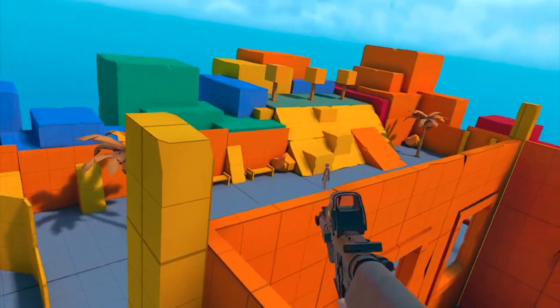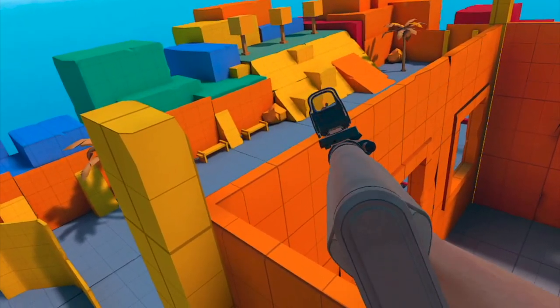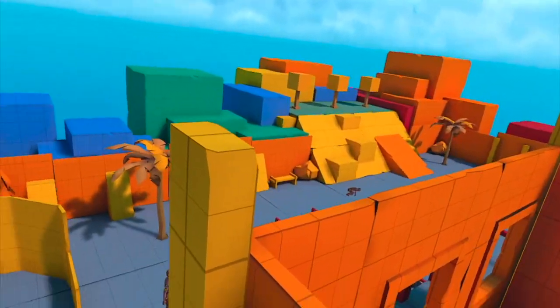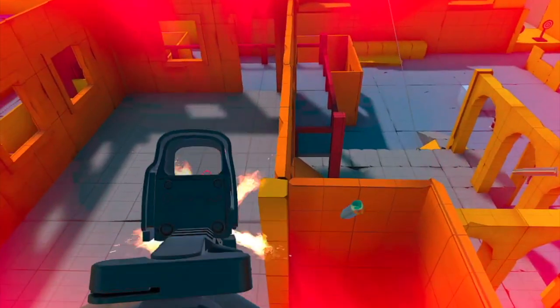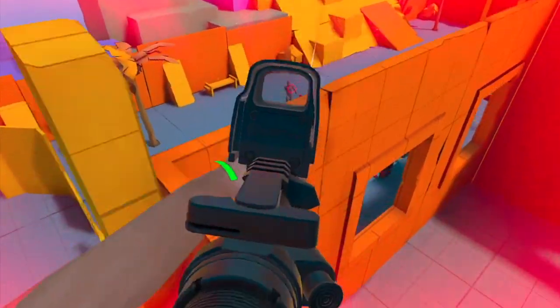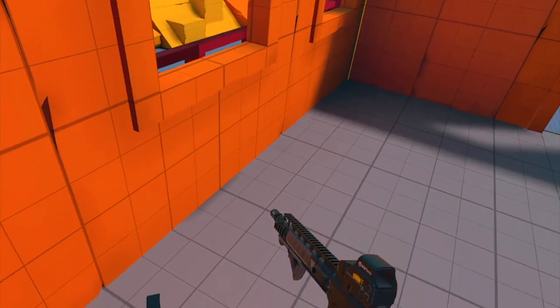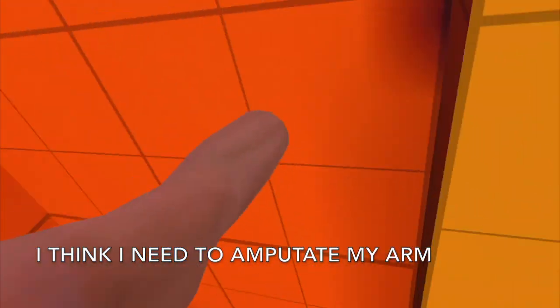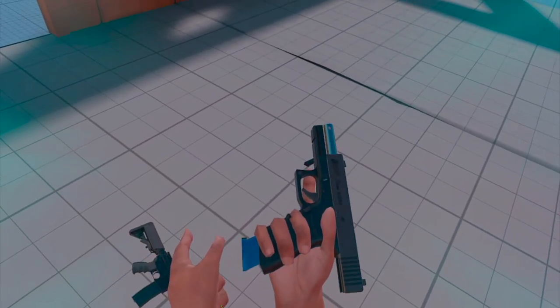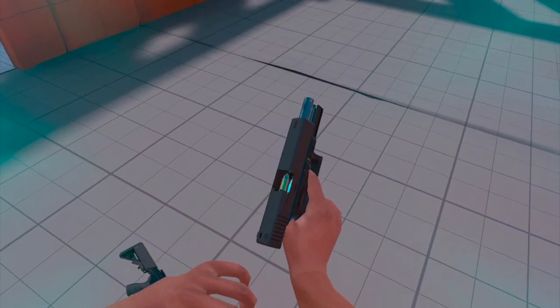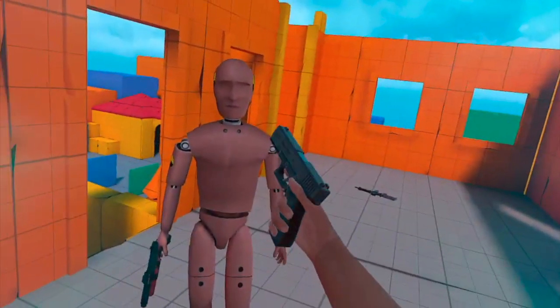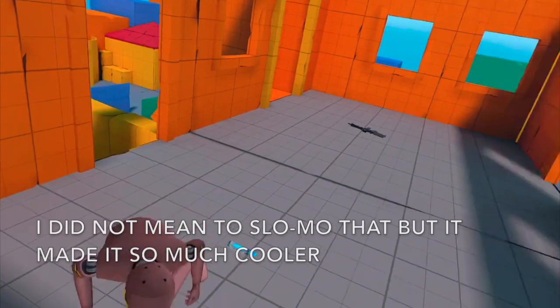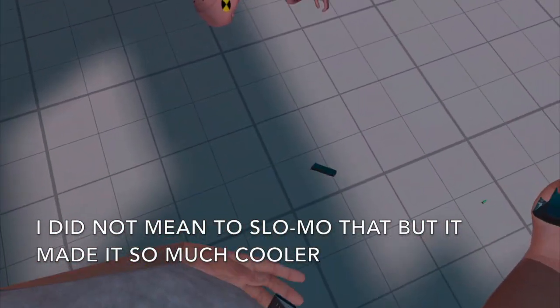Oh, my aim. On point. My arm is stuck for a while. I think I need to amputate my arm. I did not mean to slow-mo that, but that made it so much cooler.